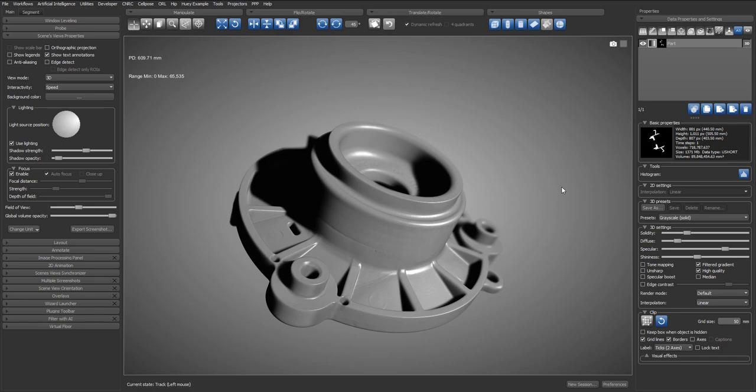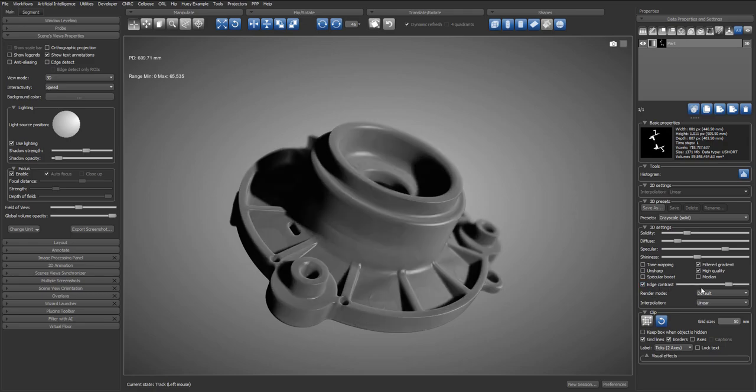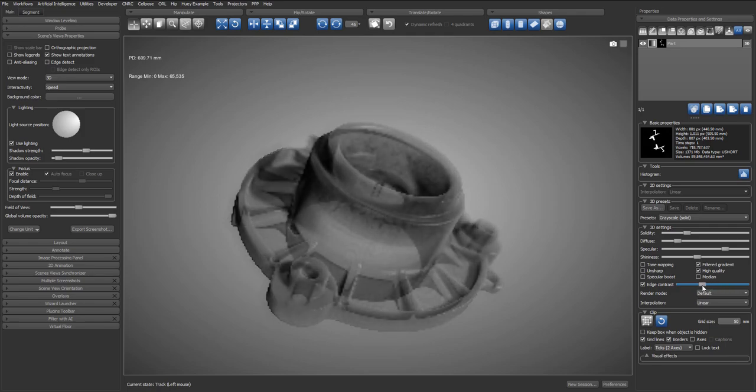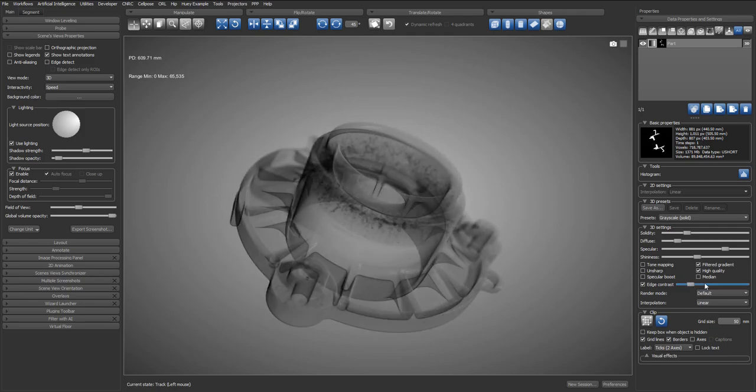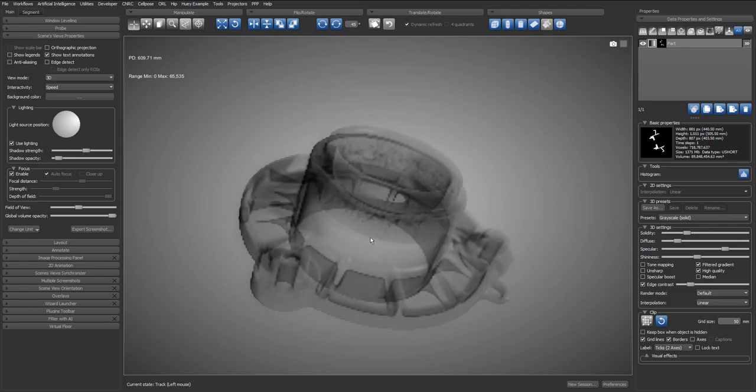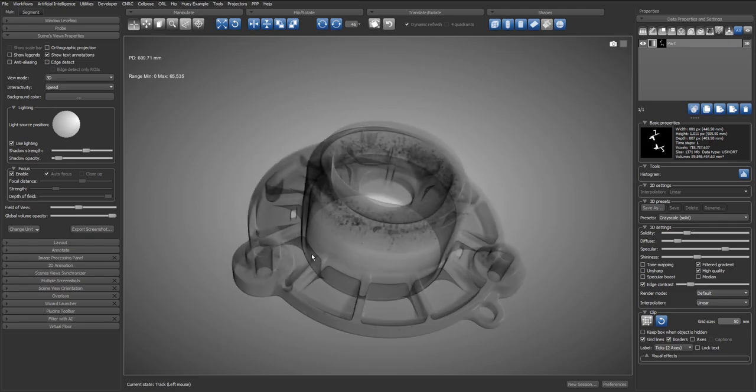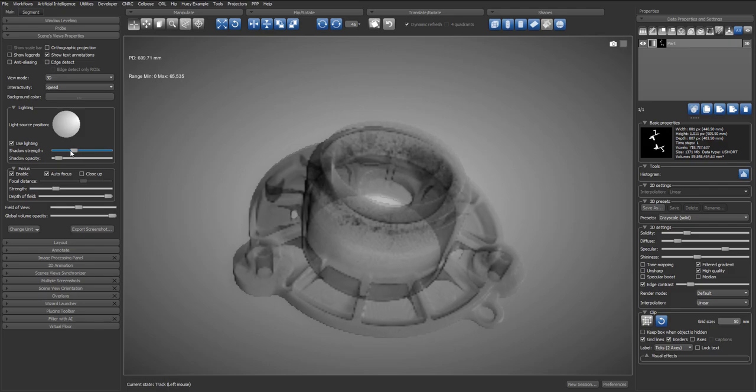One last neat trick I want to show is how to use the edge contrast effect to visualize the internal structure of a dataset. In the 3D setting panel, check the edge contrast option and the slider next to it will allow you to adjust the threshold of what is considered an edge. This allows you to visualize the structure but also the porosities near the top of the scan.